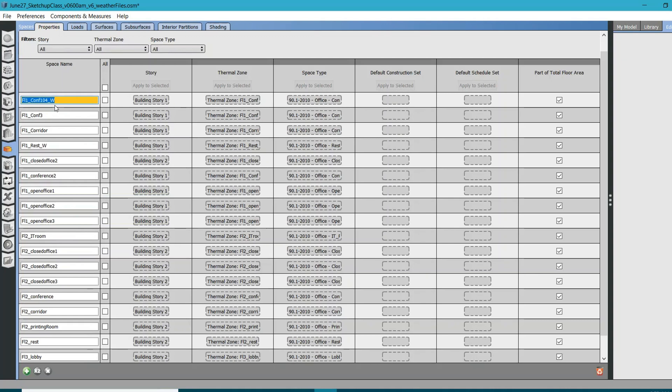And then again hundred-person occupancy from 2 p.m. to 3 p.m. — rest of the time there is no occupancy, it's zero. This schedule is not followed for other conference rooms, so I need to create a separate schedule set for this.